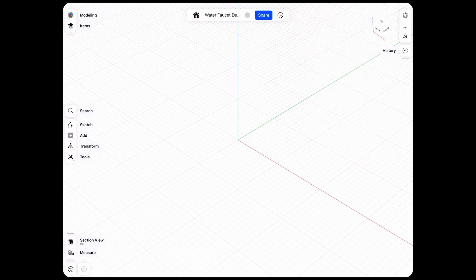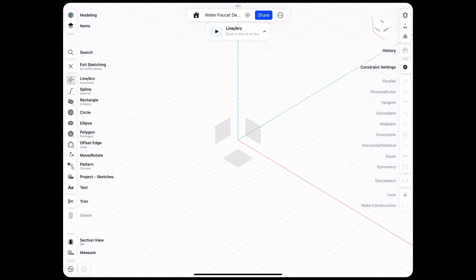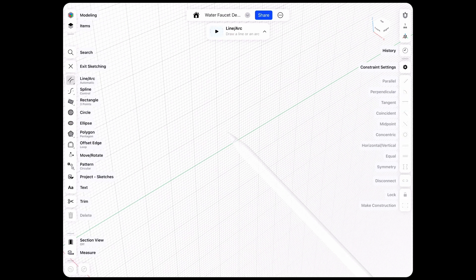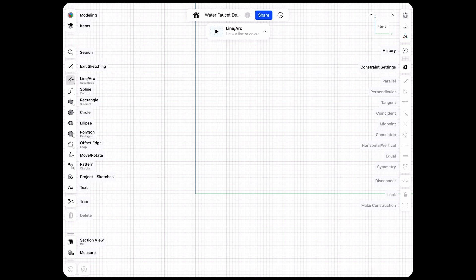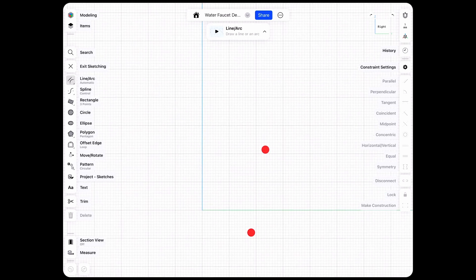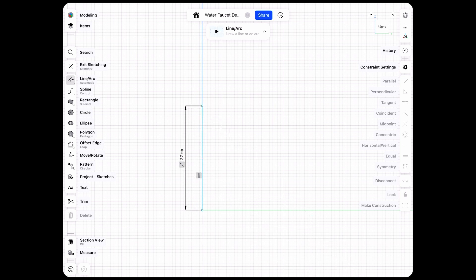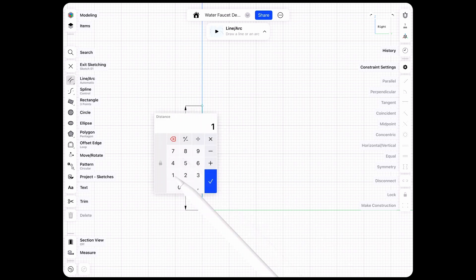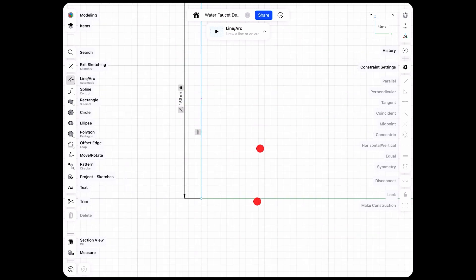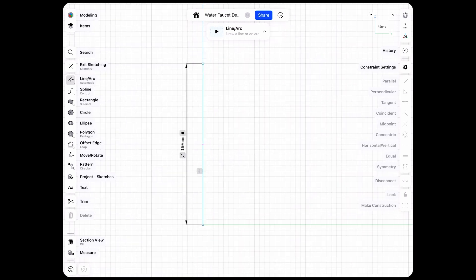Let's start with the initial sketch and we'll do quite a lot on the side view. I want to work with cylinders, and cylinders are quite easy to create by rotating a rectangle. I'll choose a line and we'll start in the center here and choose our height of let's say 150 millimeters — that's our basic height.